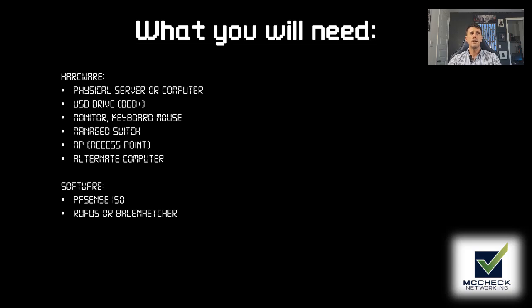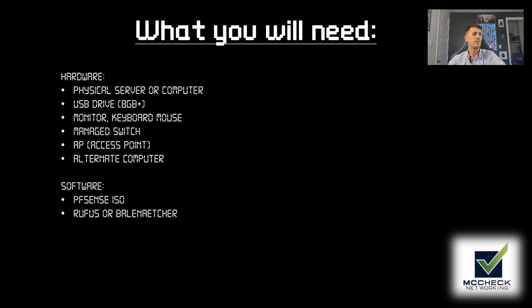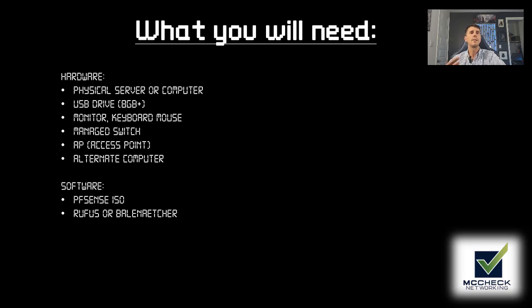You're going to also need a USB thumb drive with at least eight gigabytes of memory, a monitor, a keyboard and a mouse, a managed switch, an AP or access point, as well as your regular use computer. With that computer, you will be accessing the interface for pfSense firewall once we get it installed on the server.